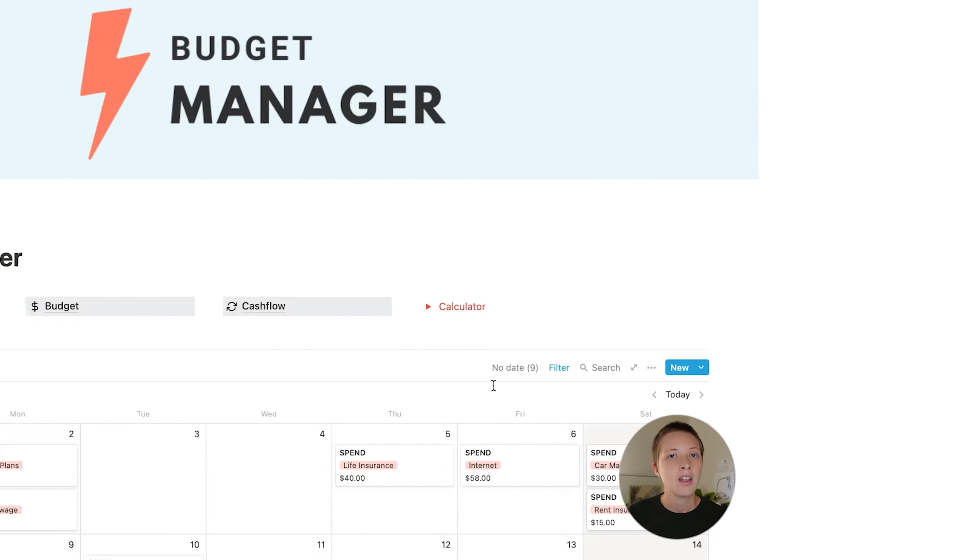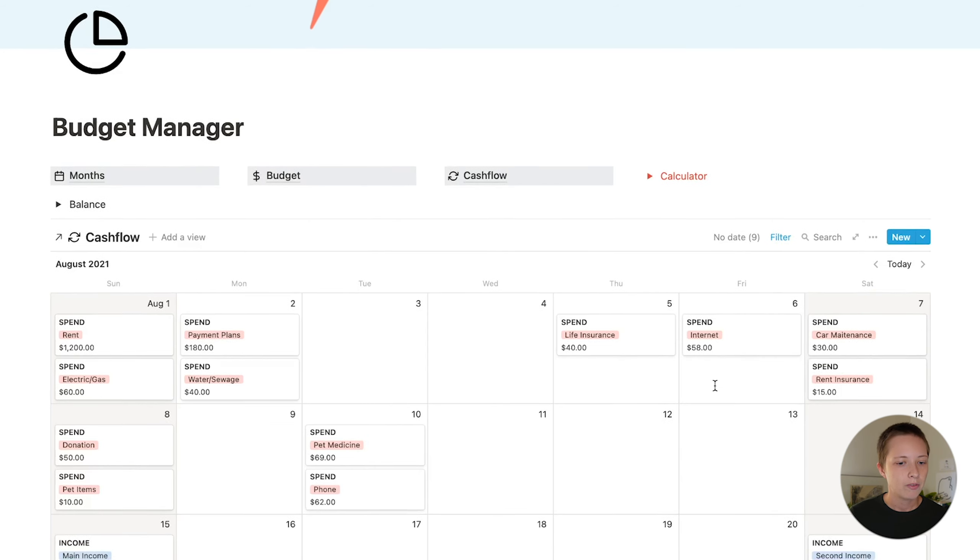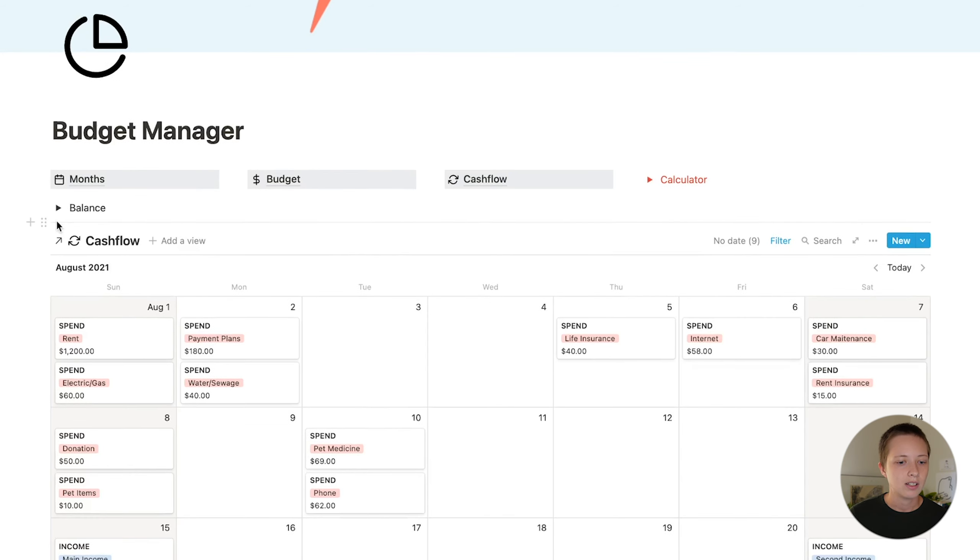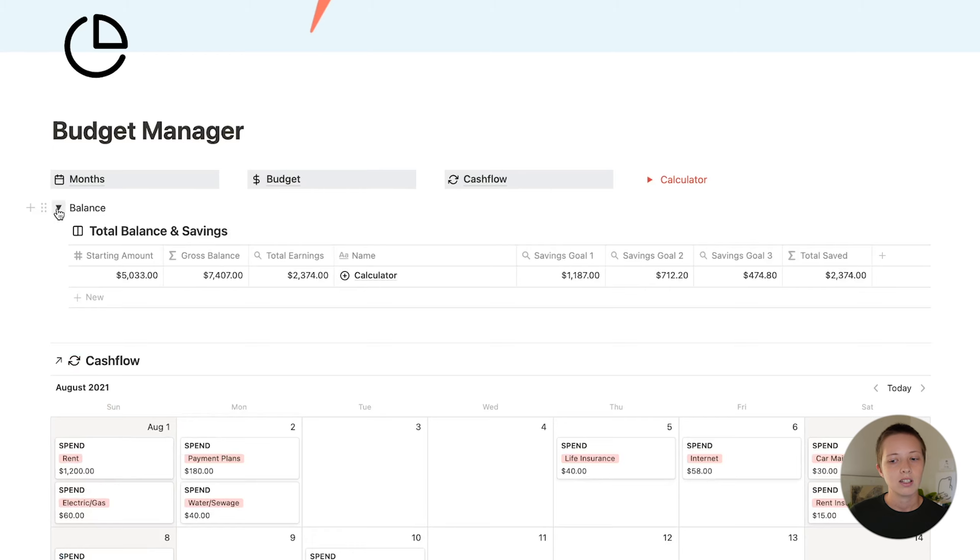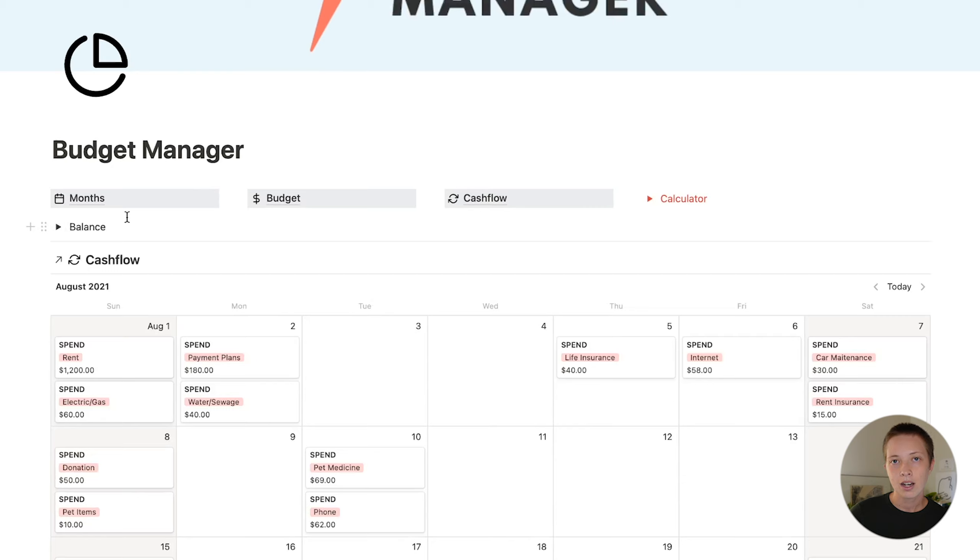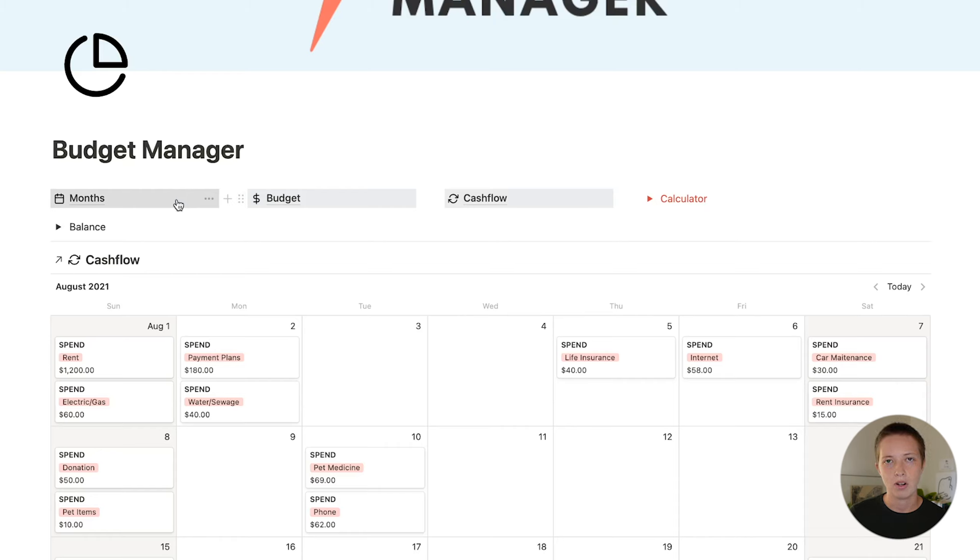So there are four different databases in this system. The first of which is the balance. This is giving you the total balance of all of your spending and earning. The other three databases are the budget database, the months database, and the cash flow database. All of these databases connect to one another, and I'll show you how.